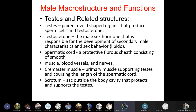The testes are present in a pair, ovoid in shape, and produce sperm and testosterone. Testosterone is the male sex hormone responsible for development of secondary male characteristics and sex behavior, known as libido. The spermatic cord is a protective fiber sheath consisting of smooth muscle, blood vessels, and the cremaster muscle, which supports the testes. The scrotum is a sac outside the body cavity that protects and supports the testes.